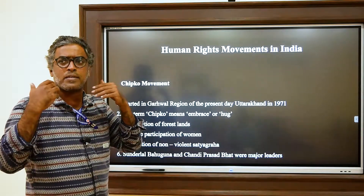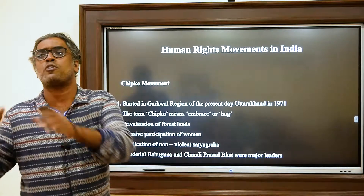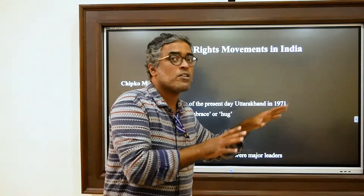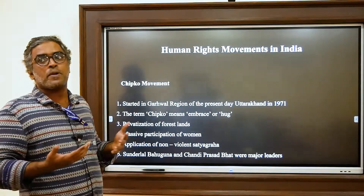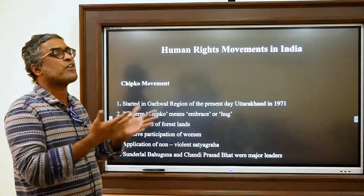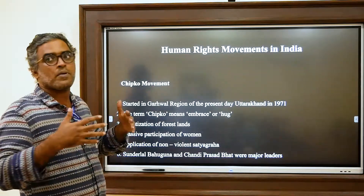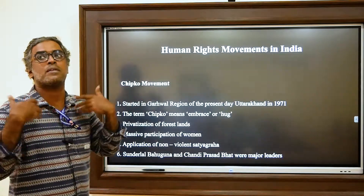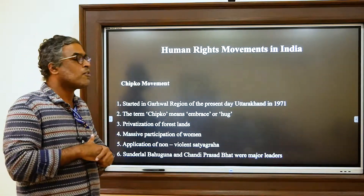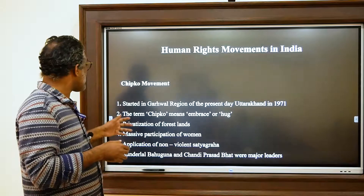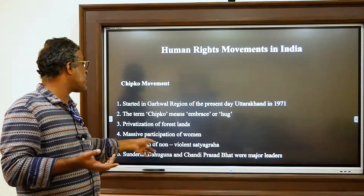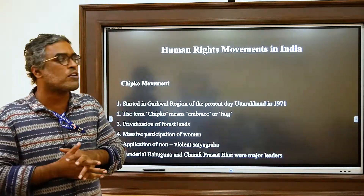The government decided to privatize a section of forest land for making cricket bats for an Allahabad-based company, while restricting common villagers from using forest land. Naturally the people got agitated — with floods two or three years back and regular landslides, they came out in large numbers. Both Sunderlal Bahuguna and Chandi Prasad Bhatt, who are from the Garhwal region, led this massive participation movement.